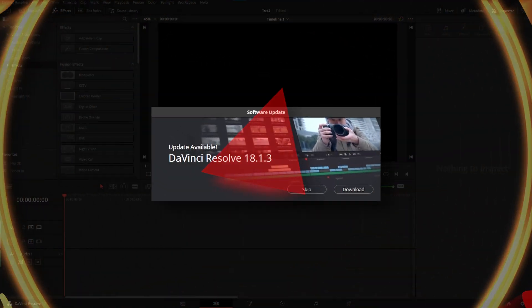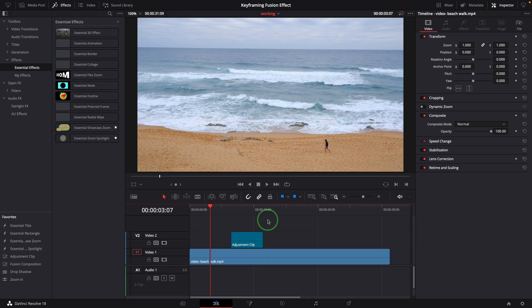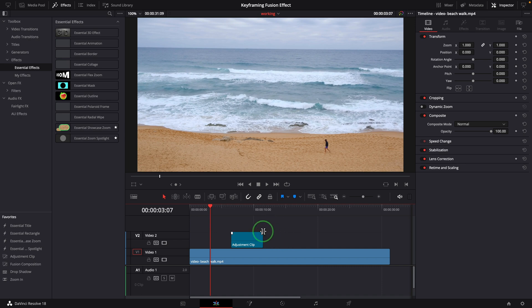Hi there, welcome back. Blackmagic just released DaVinci Resolve version 18.1.3 today. And finally, keyframing fusion effect on adjustment clip in the edit page is now working perfectly as expected.